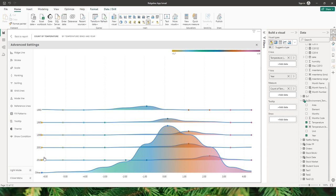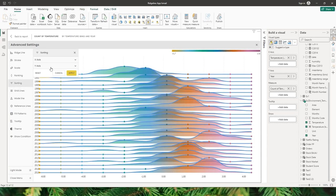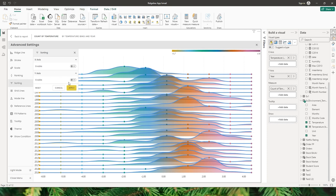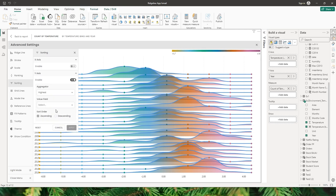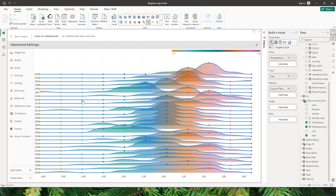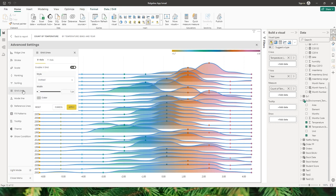Let's take a look at the sorting option. There are two different options: x-axis and y-axis. To sort the y-axis, you can enable it and choose the aggregator — for example, sort by highest value. I can choose the count of temperature field and sort by descending, then click apply. Now I have my axis sorted by count of temperature in descending order.